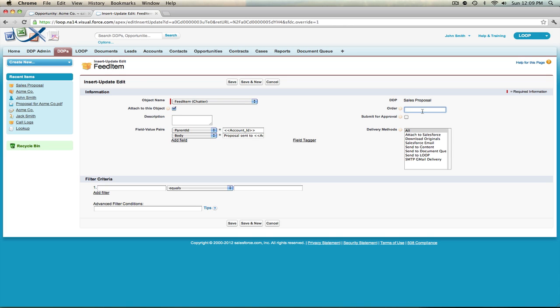If you want to control the order in which your insert updates are initiated, you can enter a number here — this only applies if you have more than one insert update on a DDP. If you want to submit the post and output file to your approval process, you can select the checkbox. Finally, you must choose which delivery methods this insert update will be initiated with. If you select all, every delivery option will trigger this insert update, but you can also limit it to specific delivery methods. In this example, we're limiting the chatter post to the Attach to Salesforce, Salesforce Email, and Send to Content delivery options.